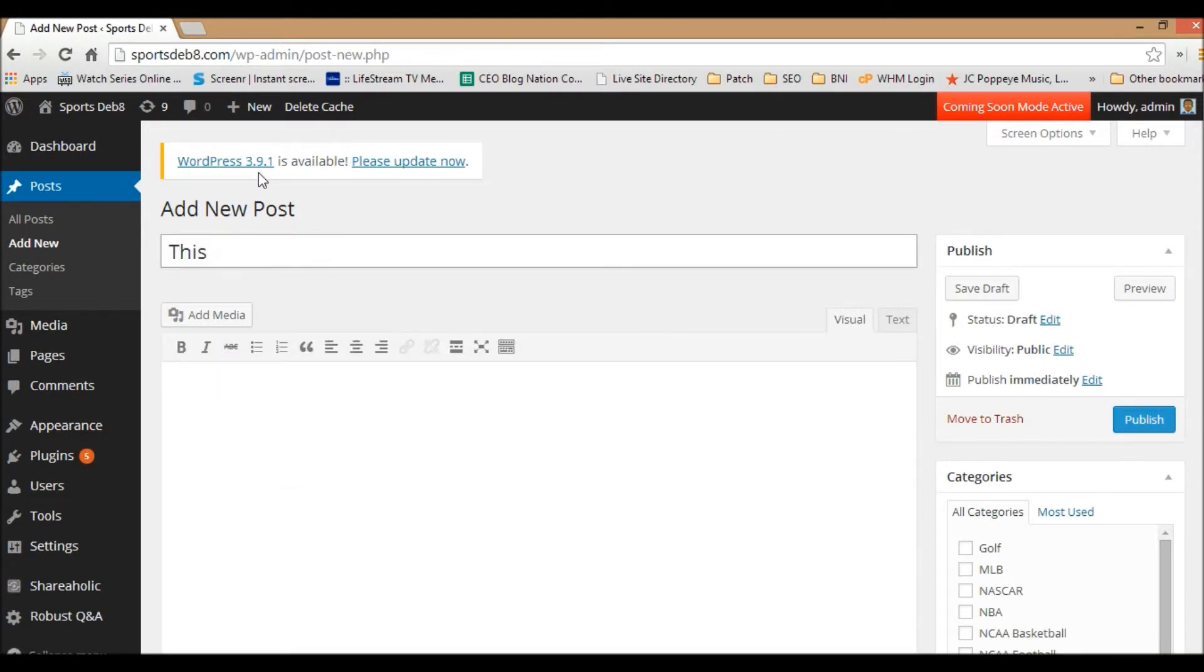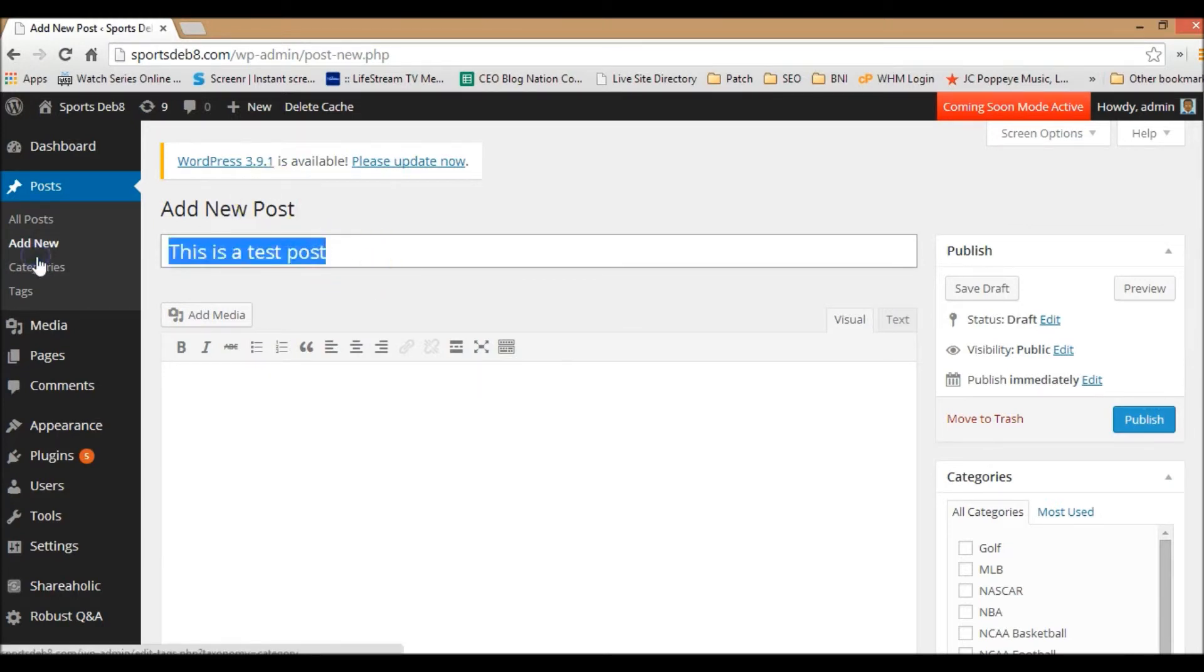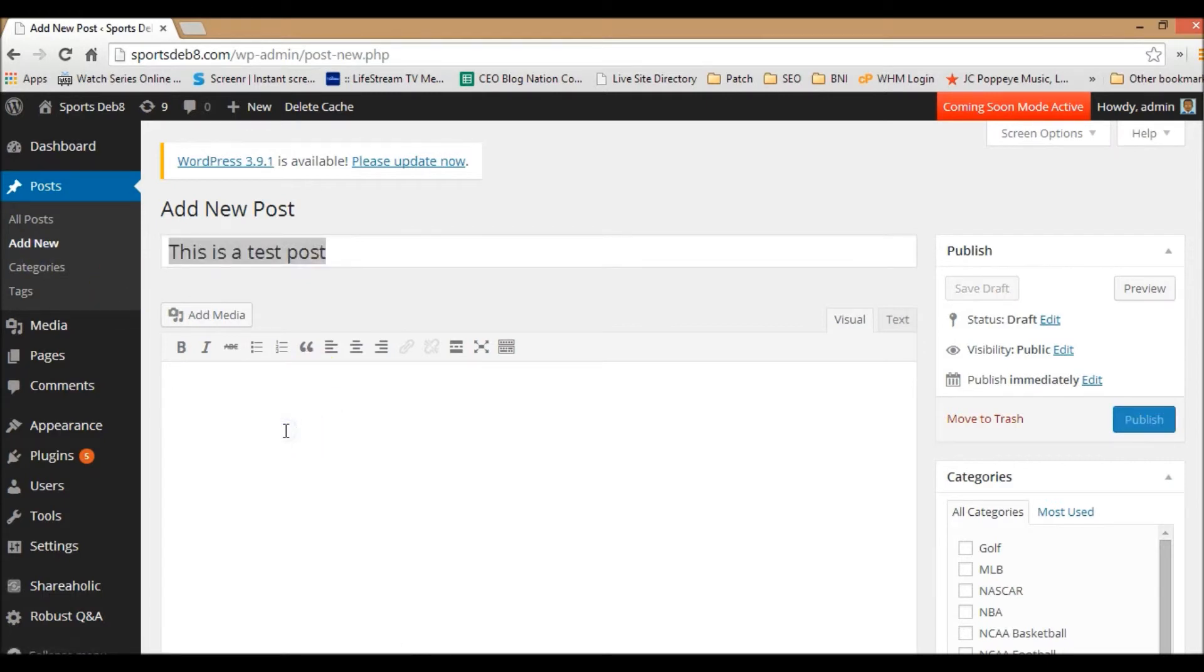This is a test post, and you can also type that into this section here.